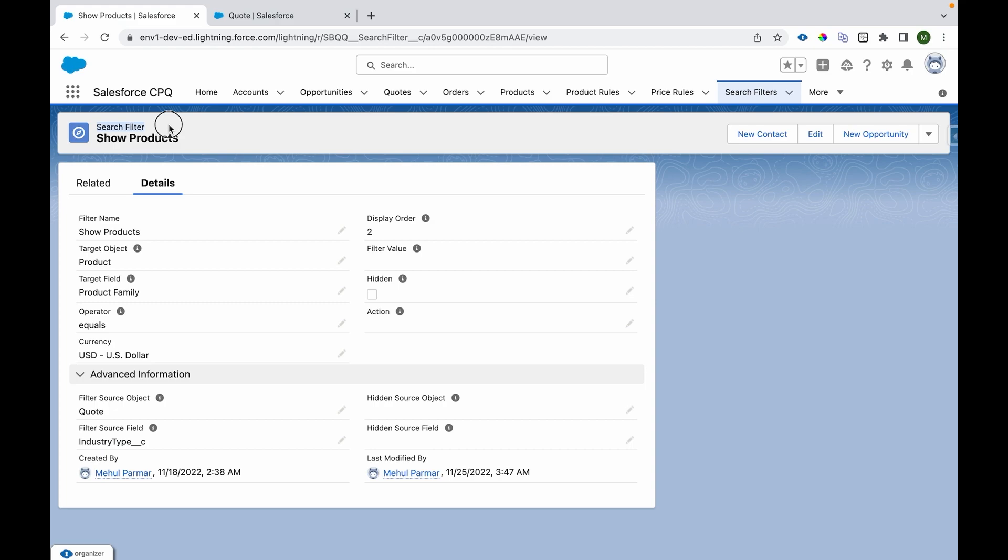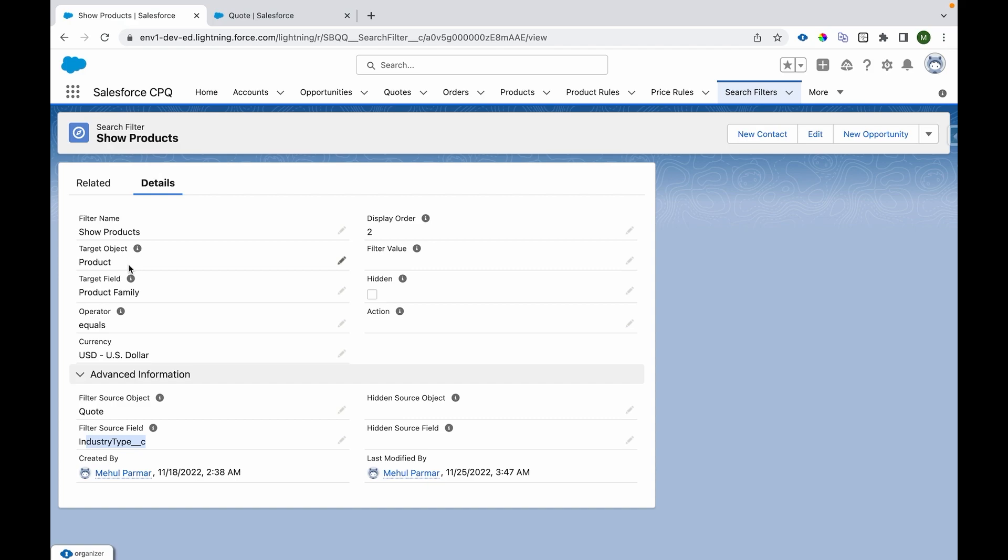We have a search filter that we have written. For search filter, we have target object, target field, an operator, and then filter source object and filter source field. These are the fields that we're going to use. Target object we have set as Product.